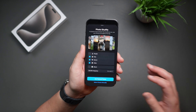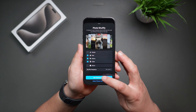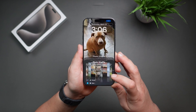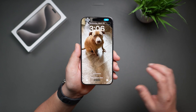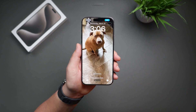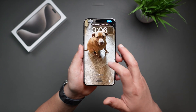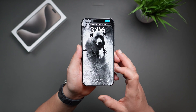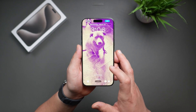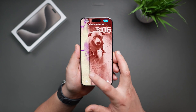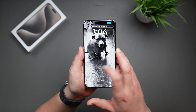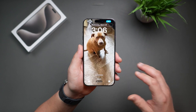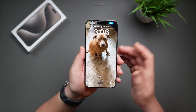Now I can tap on 'Use Featured Photos' and it takes me to the next step. You can choose from different styles here — things like black and white, dual tone, and color wash. I just prefer the original or natural option.